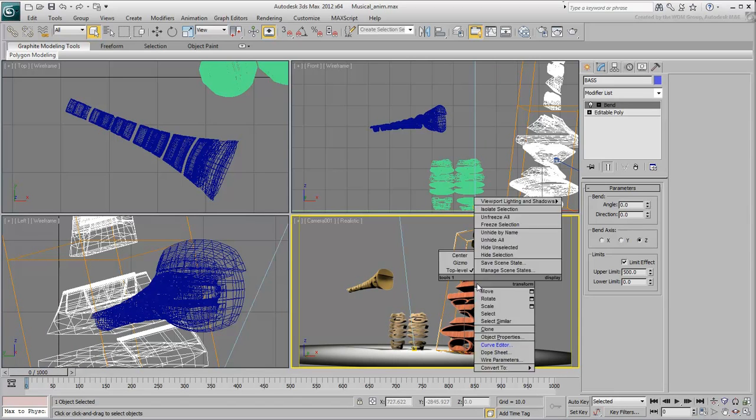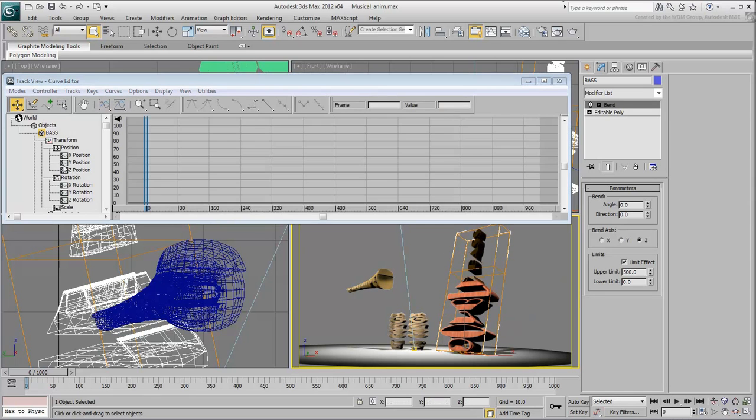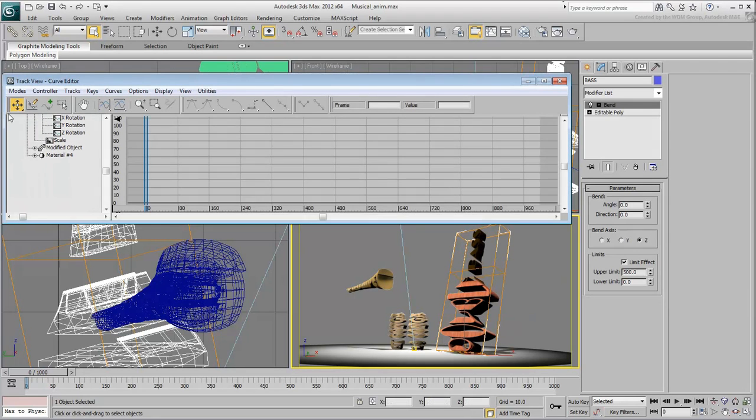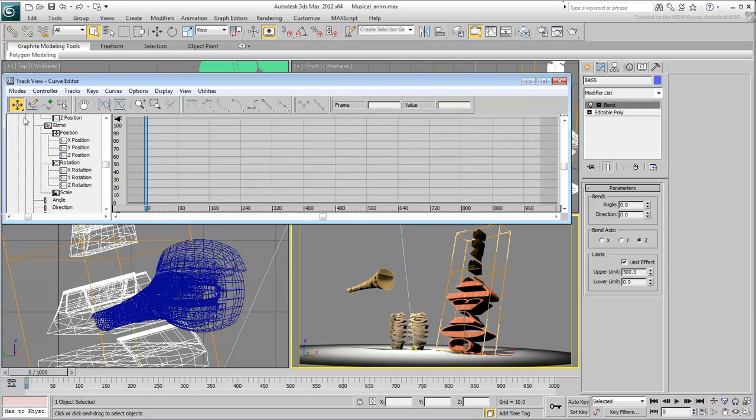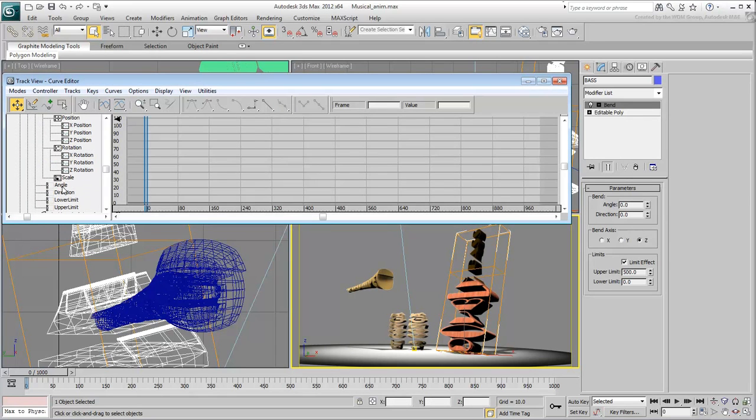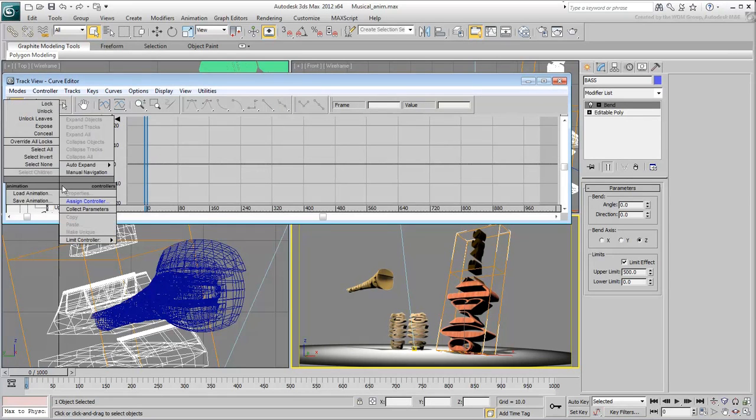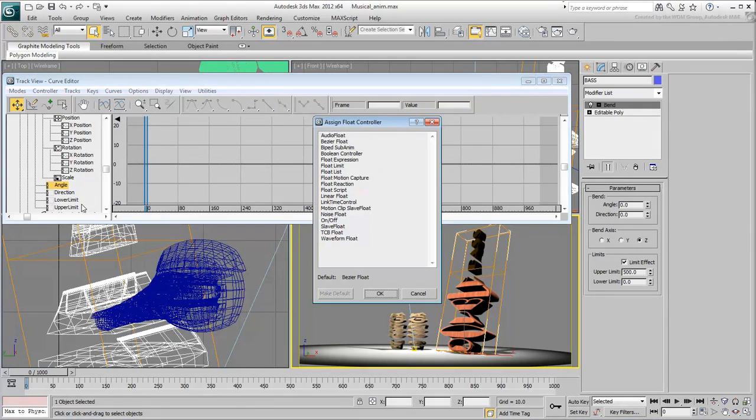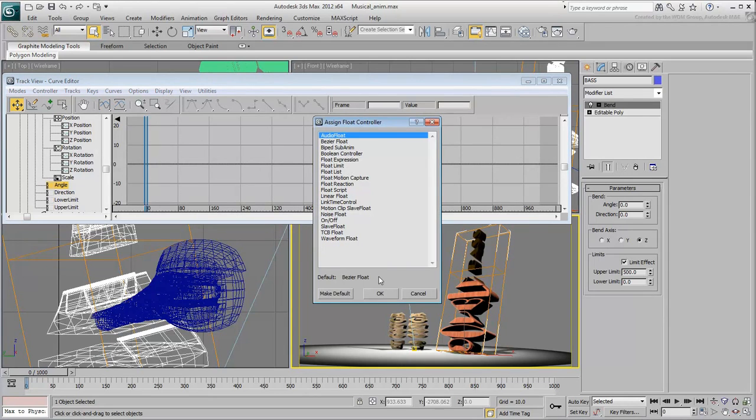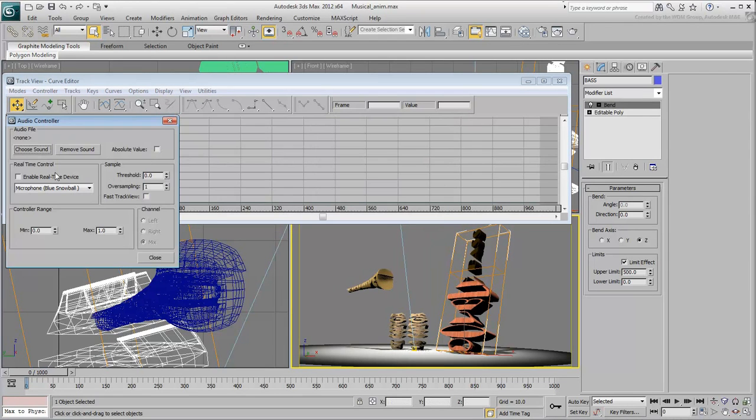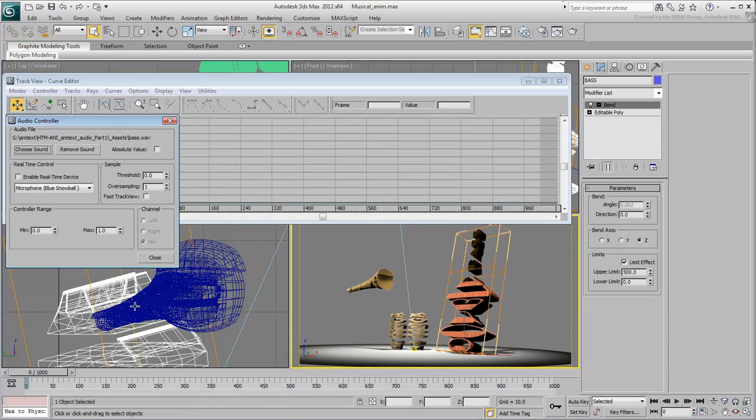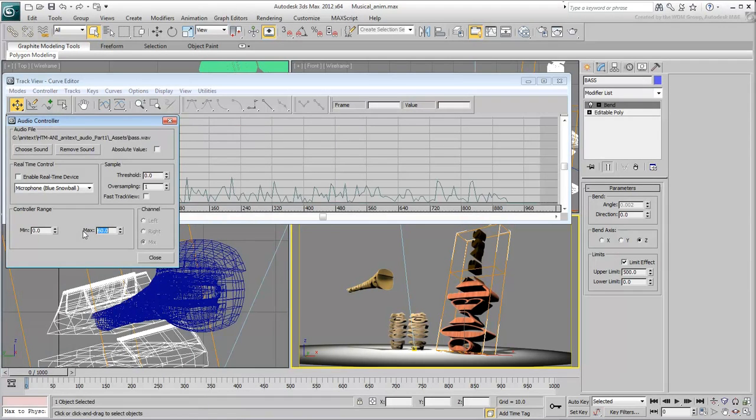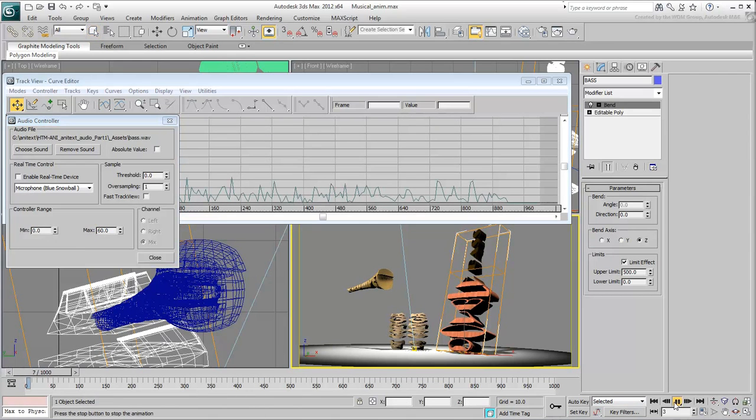First things first, apply an audio controller to the Bend Angle value like you did with Stretch earlier. Choose the base wave file as a control file and set its maximum range to 60. That's as far as you want the Bend Angle value to go.